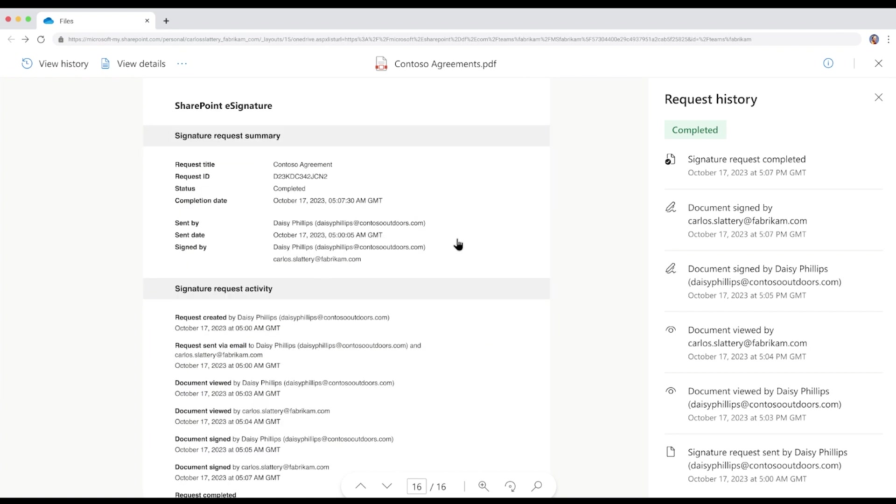As she scrolls down, she can see a new page with all the activities related to the signature request, proving the integrity of the signing process. This is something that the compliance team will be happy to see. All the signatures were added while keeping the document safely in Microsoft's trust boundaries, all within their typical workflow.